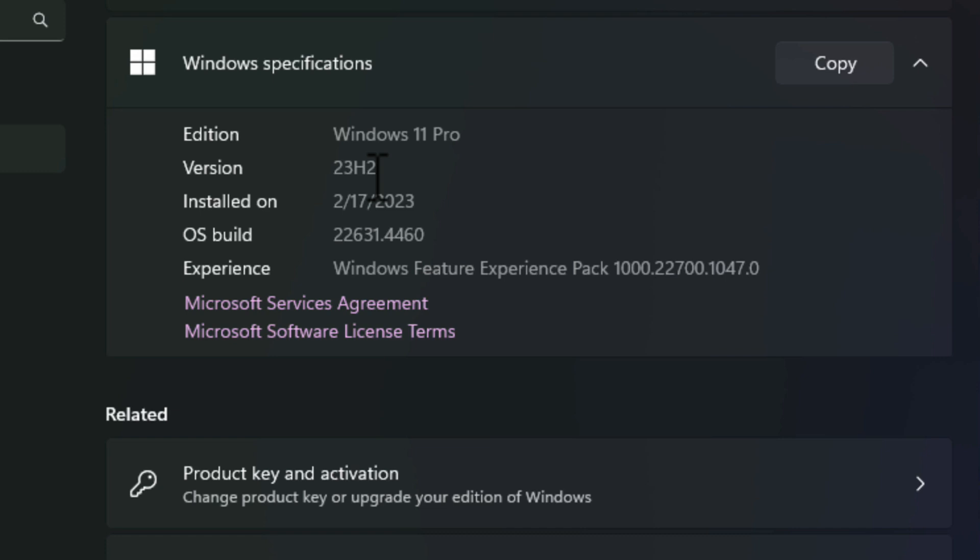Last week, I let it auto-upgrade to 24H2, and that was a mistake. I had nothing but trouble, so I rolled it back. So if it says that you are currently running 24H2 here, you can go to the recovery section under Settings, and you can roll it back to the previous version as long as it has not been longer than 10 days since it automatically upgraded to 24H2. If you are still on 23H2, then this is what I recommend that you do.